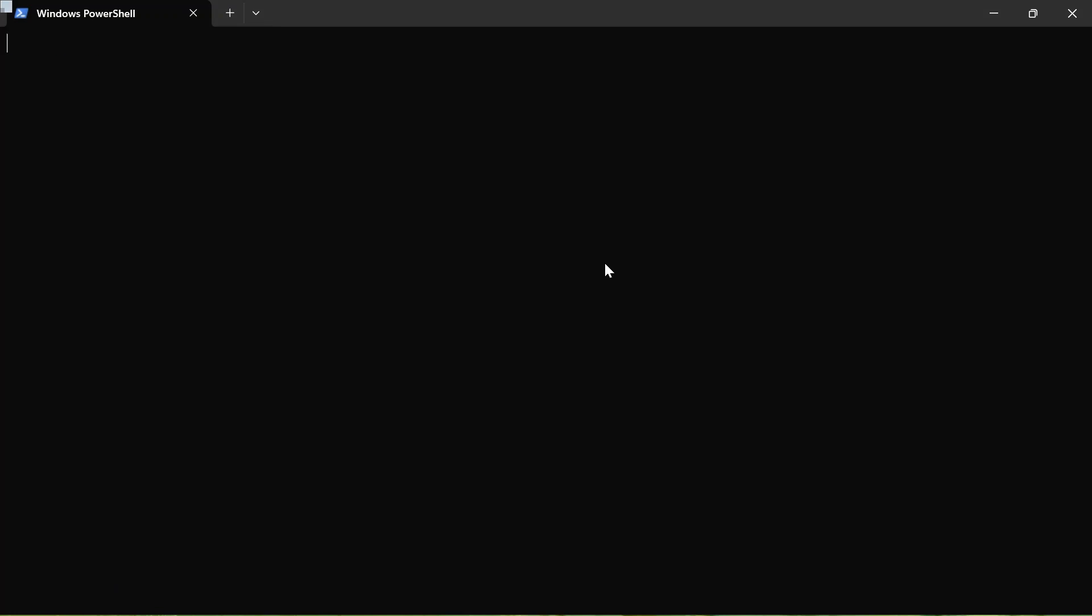So let me clear this up. And now the next step is to initialize Dapr in our local environment. So remember, Dapr runs as a sidecar alongside your application. And in self-hosted mode, this means that it's a process on our local machine. And by initializing Dapr, we can fetch and install the Dapr sidecar binaries locally and create a development environment that streamlines our application development with Dapr.